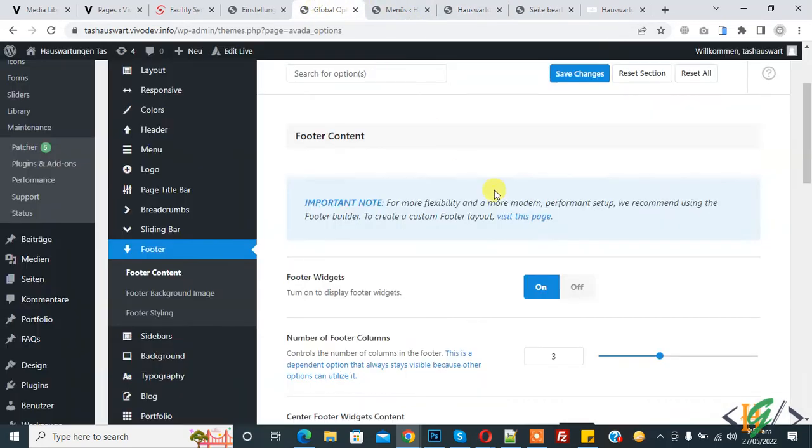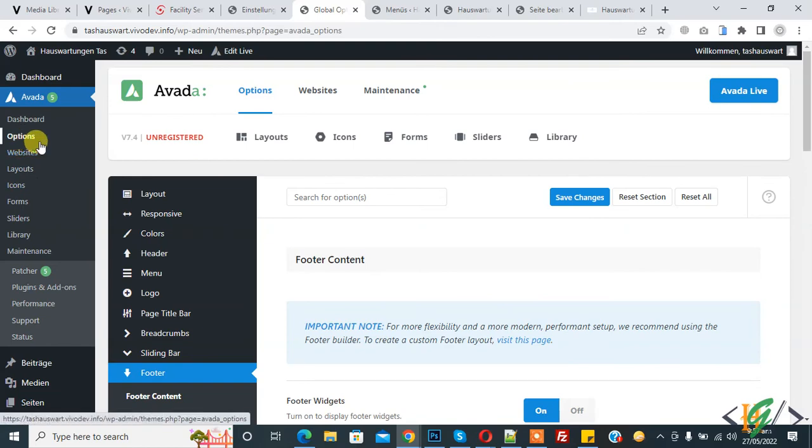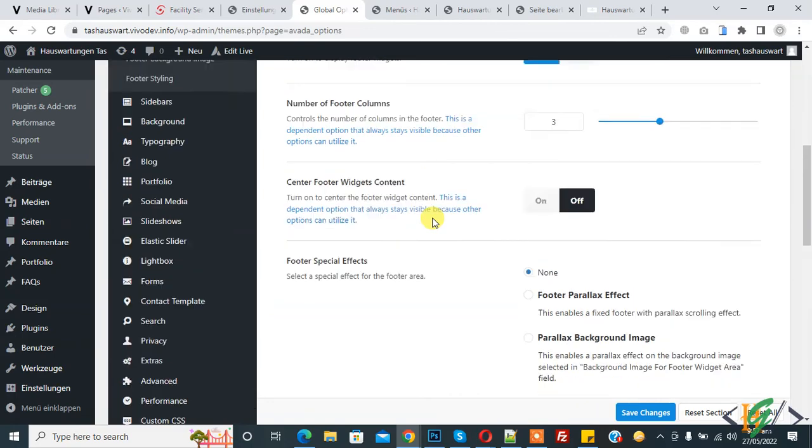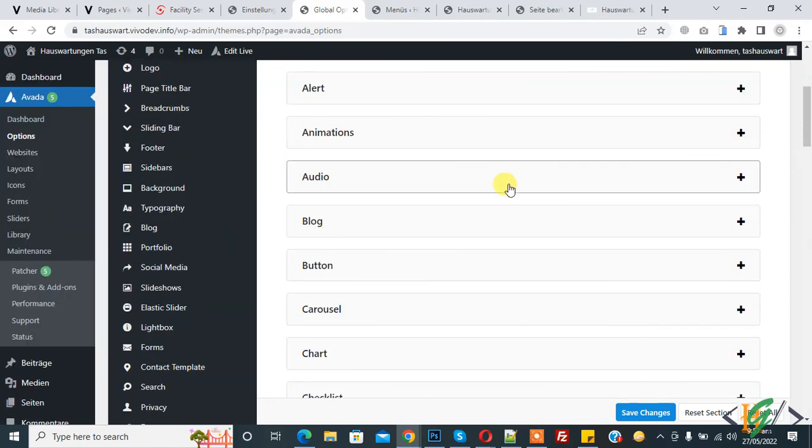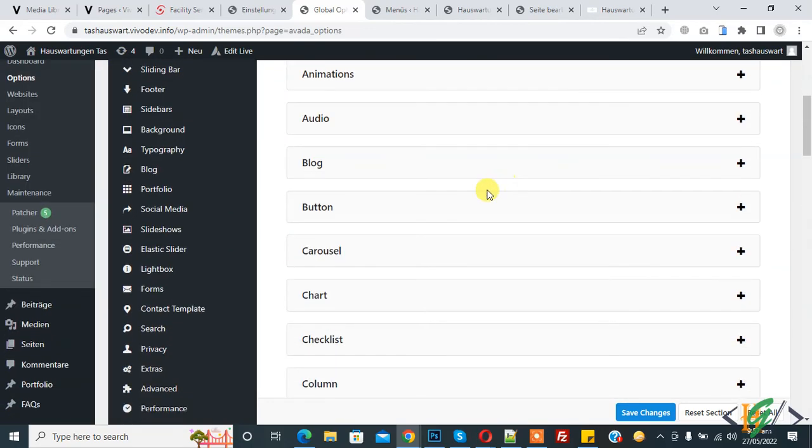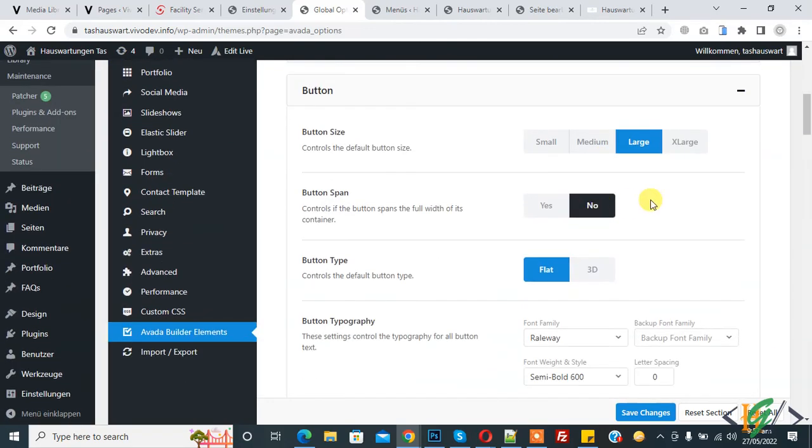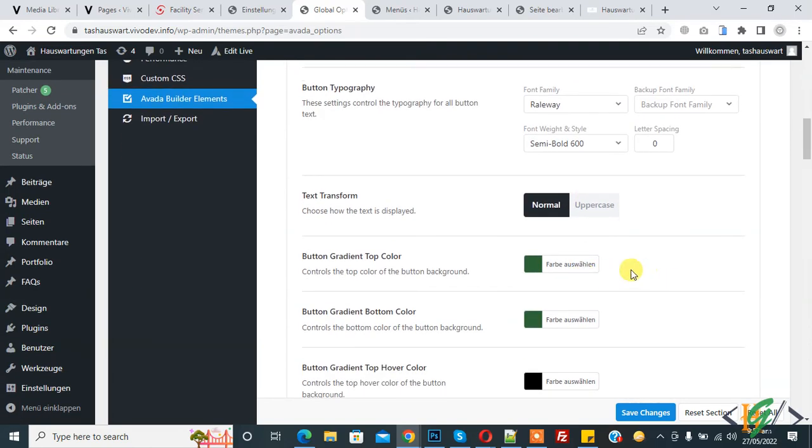So this is the option and then Avada builder element, click on it. And then you see button, so click on it, expand this section, and then you can change color here.